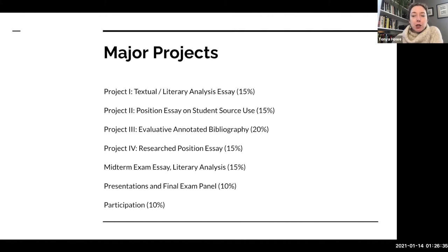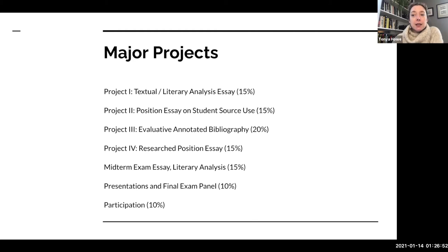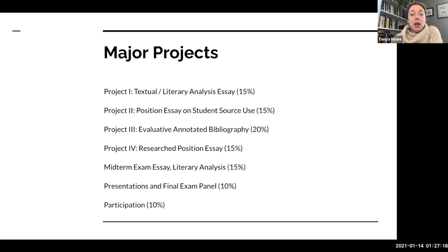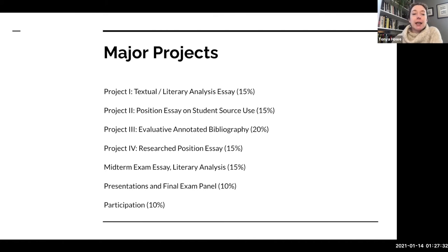The major projects for this term — the same for all EN 102 sections at Marymount — include four major projects. Project one is textual and literary analysis, worth 15% of your overall grade. We'll be working with one primary source text, looking closely at how it functions as a piece of writing to convey certain themes and ideas, and you'll write your own textual analysis essay. The midterm exam will also be a literary analysis, similar to project one.